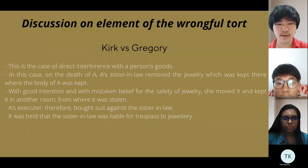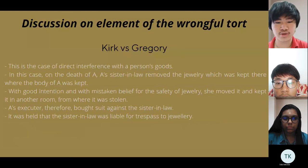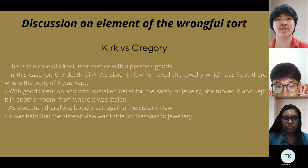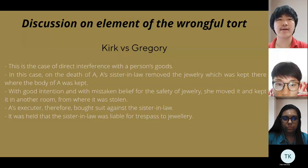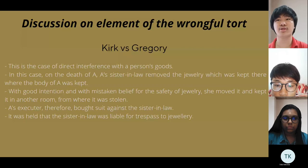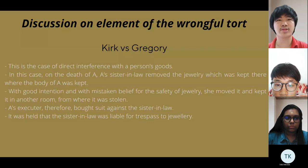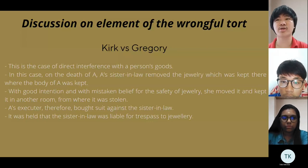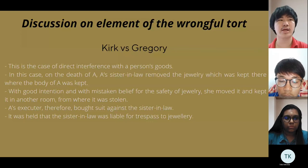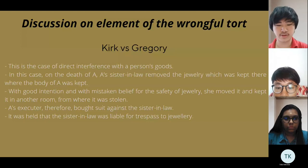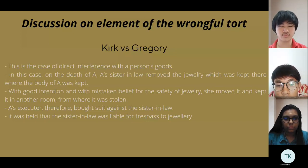The next case concerns trespass that interferes with a person's goods. In this case, a sister-in-law removed jewelry which had been left there, and with mistake took it to keep in another room from where it was stored. I now pass to Pushing.